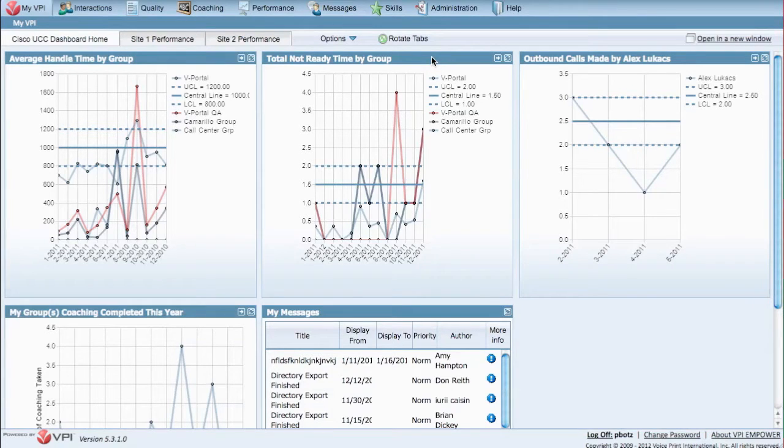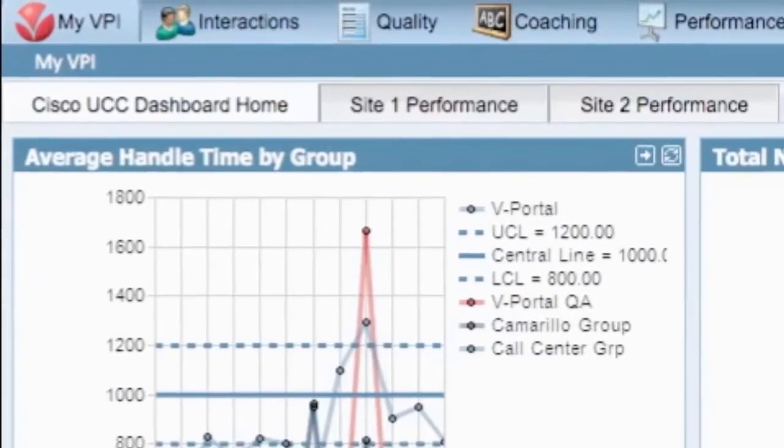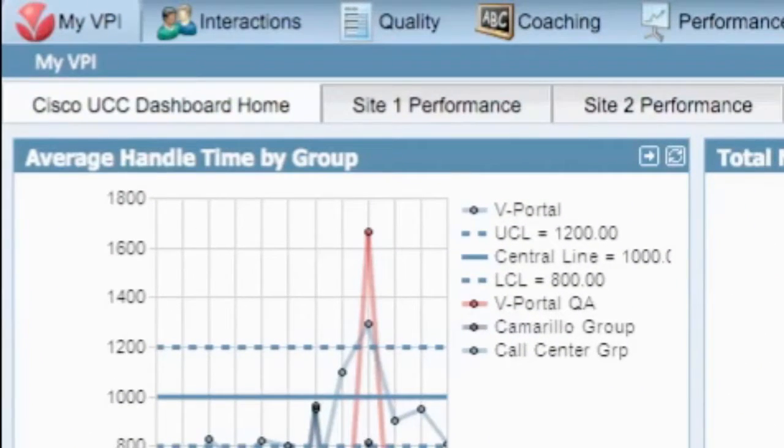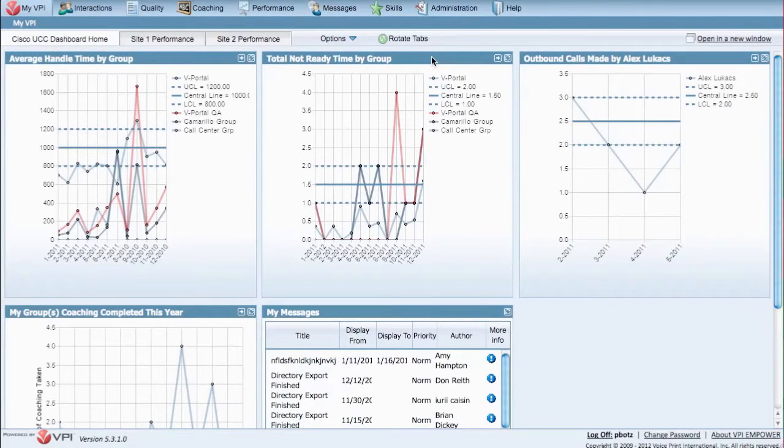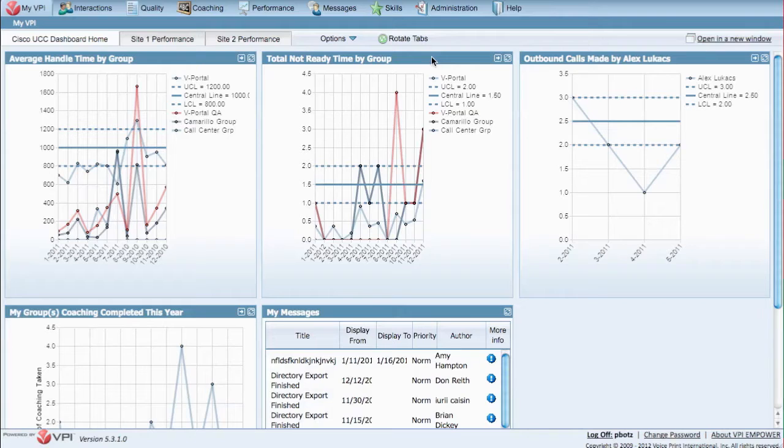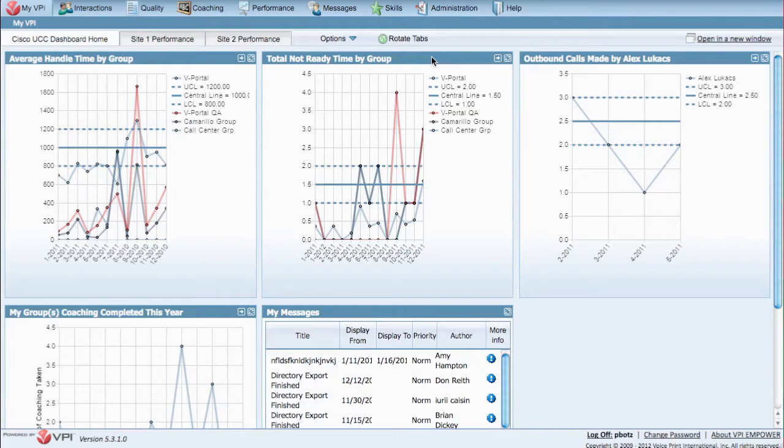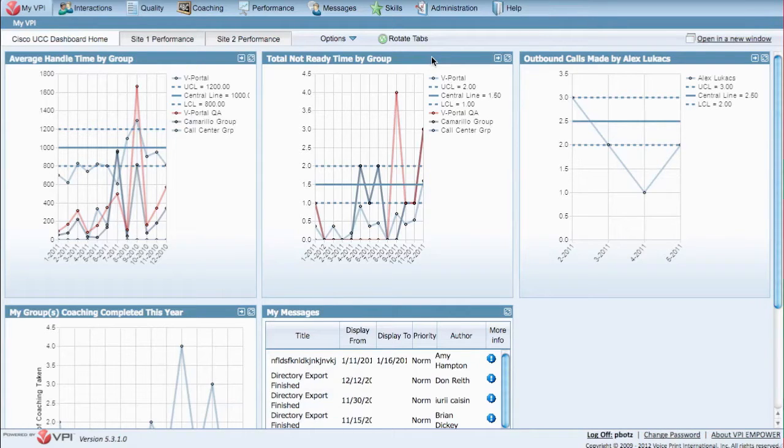VPI Performance complements and enhances the UCC Express and UCC Enterprise platforms greatly by consolidating and presenting actionable real-time information in the form of web dashboards like this one here, interactive reports, scorecards, and desktop tickers to empower contact center managers, supervisors, and frontline agents to make better, quicker decisions.